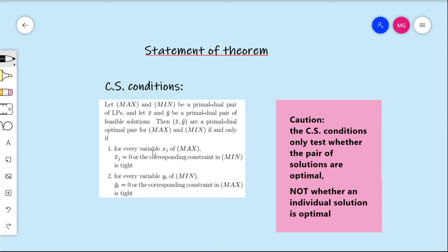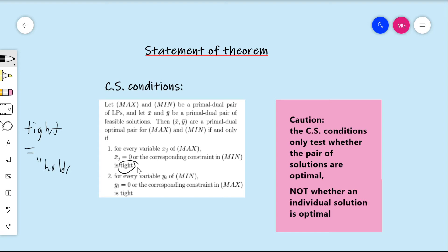What's the first condition saying? For every variable xj of the maximization problem, that component of the feasible solution is zero, or the corresponding constraint in the minimization problem is tight. By tight, we mean holds with equality. So we might have an inequality constraint, but when you plug in the feasible solution y-bar for that constraint, it holds with equality.